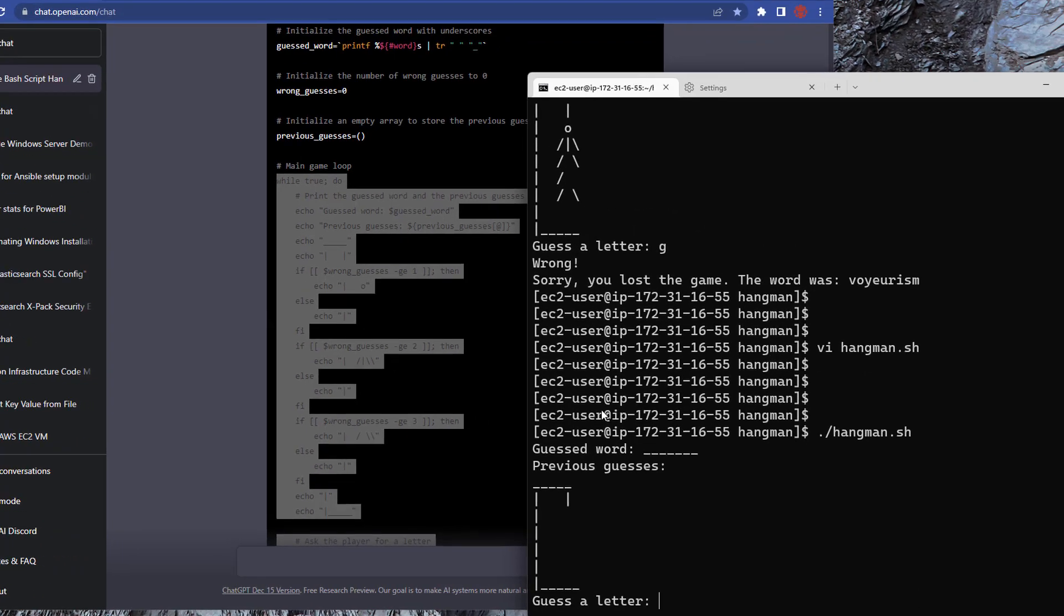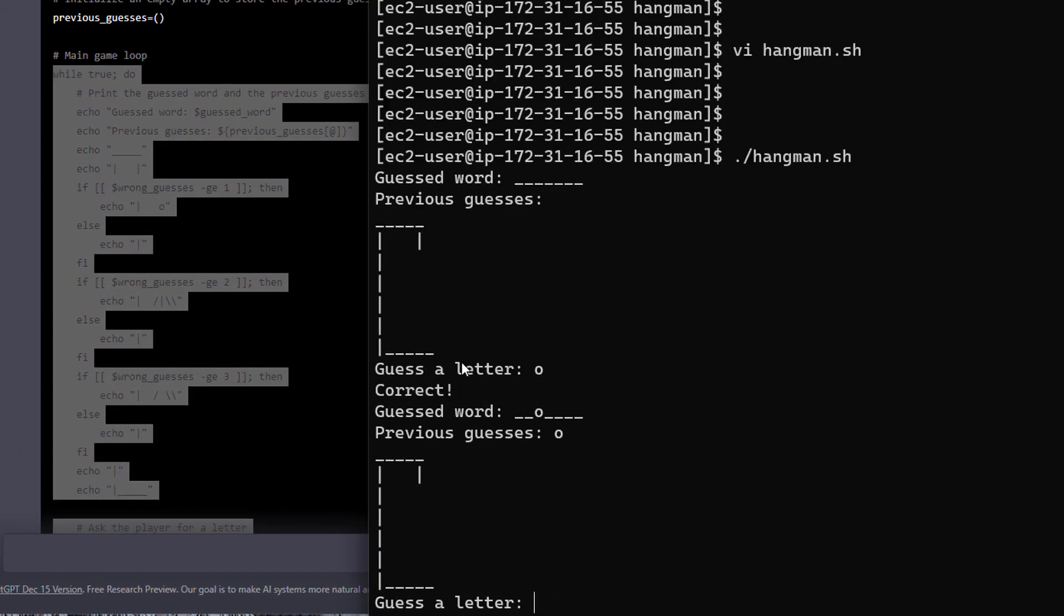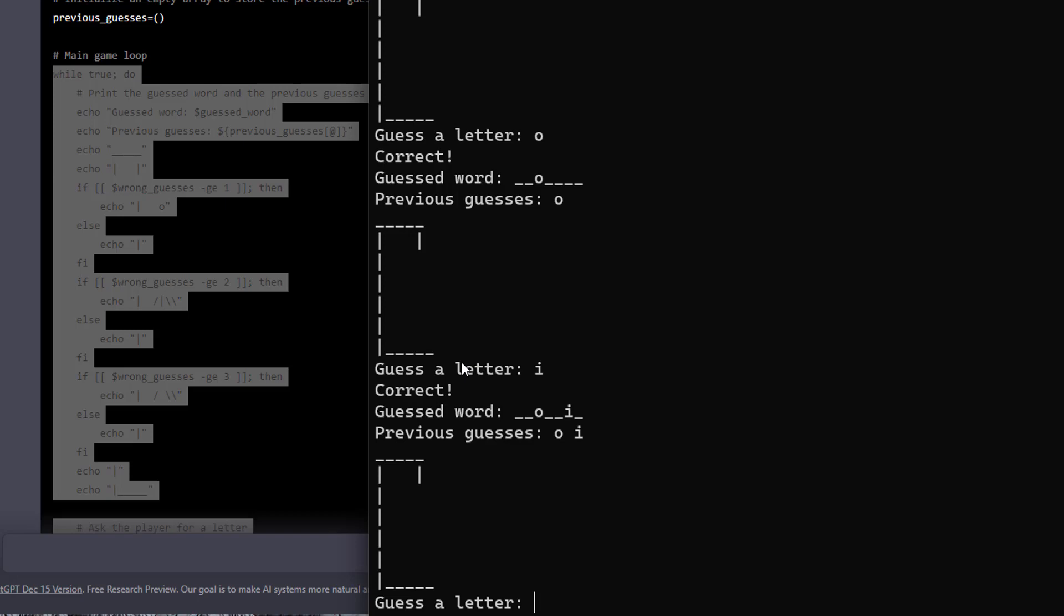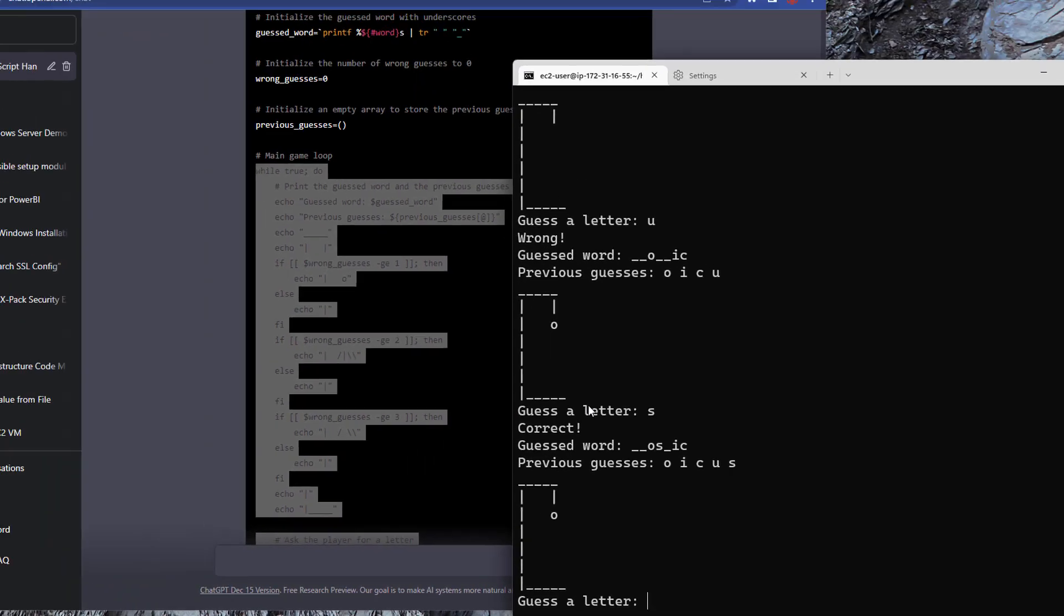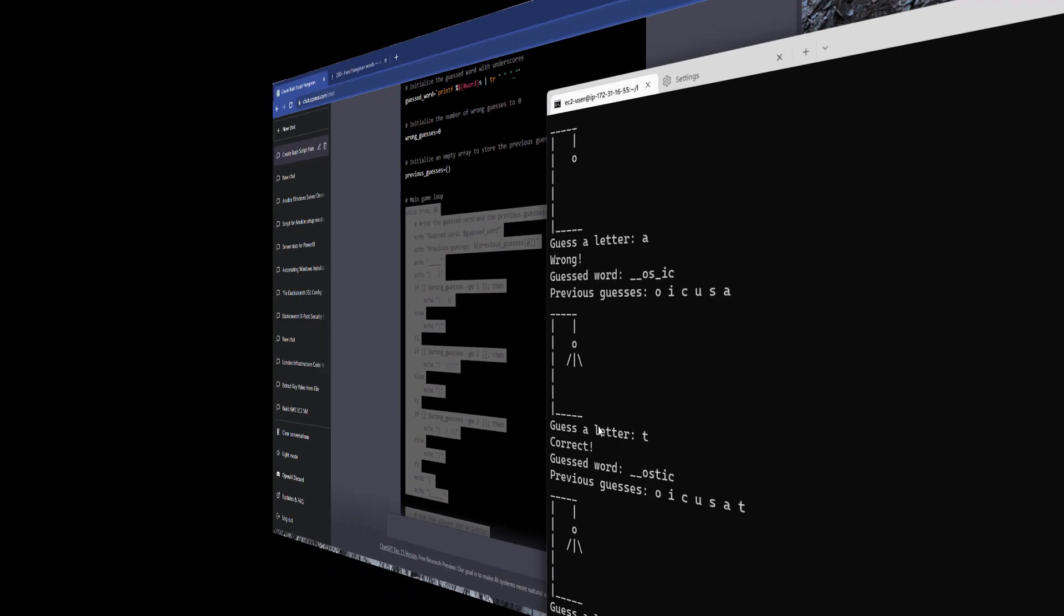Welcome back to my channel. Today we're going to create a classic children's game called Hangman in Linux using ChatGPT. I'm not going to write a single line of code. All I'll be doing is asking ChatGPT some questions and I'll be cutting and pasting the output into my Linux server to test. Let's jump in.